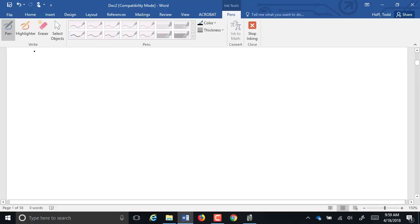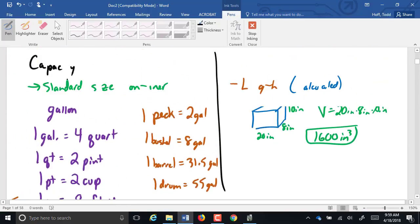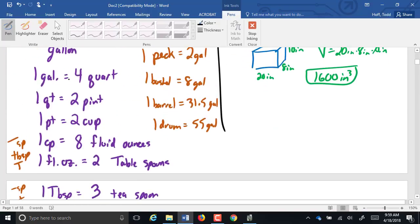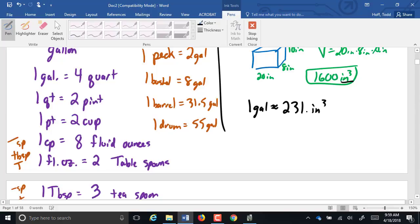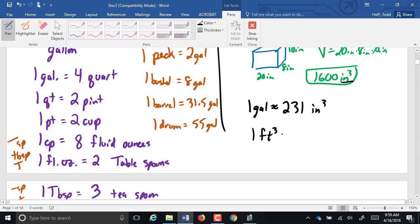That is our units of capacity. Next, I want to talk about, I should do the crossover between capacity and volume. Our volume was cubic inches or cubic feet, units of length. Well, one gallon contains, and I should put approximately equals, 231 cubic inches. They were never intended to work together, but since they developed, they decided they better figure out what they were equal to.